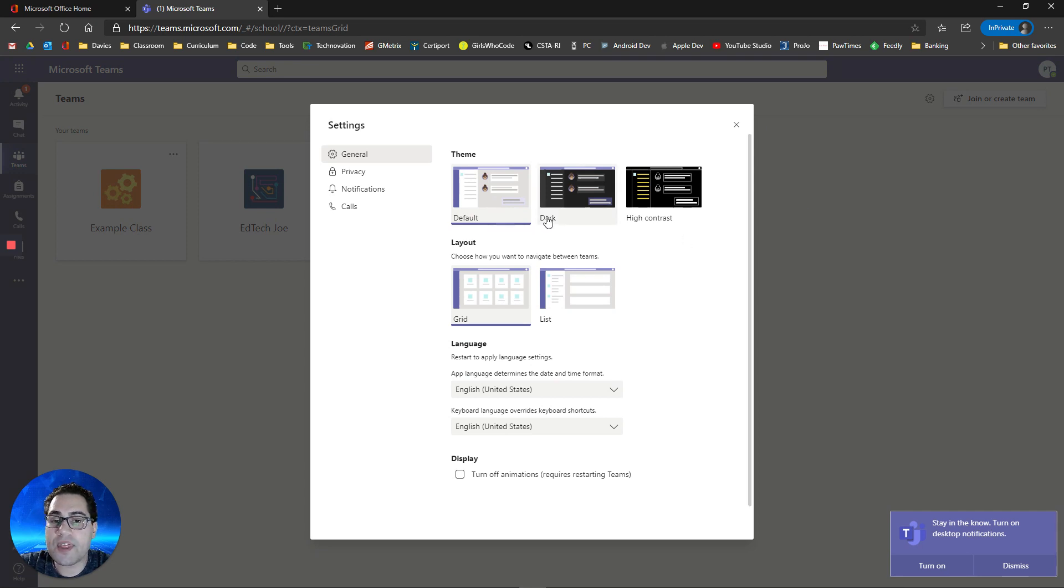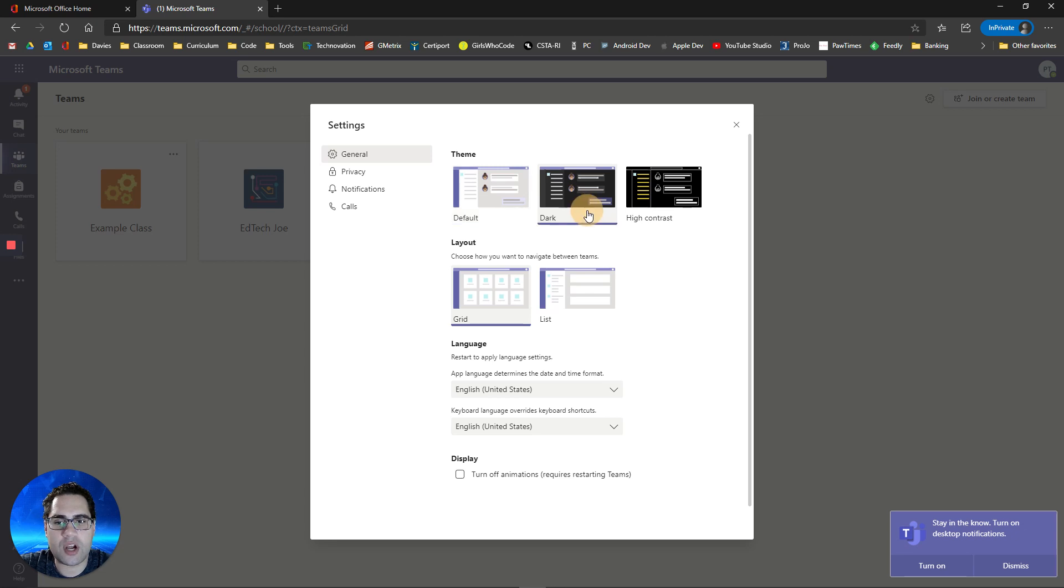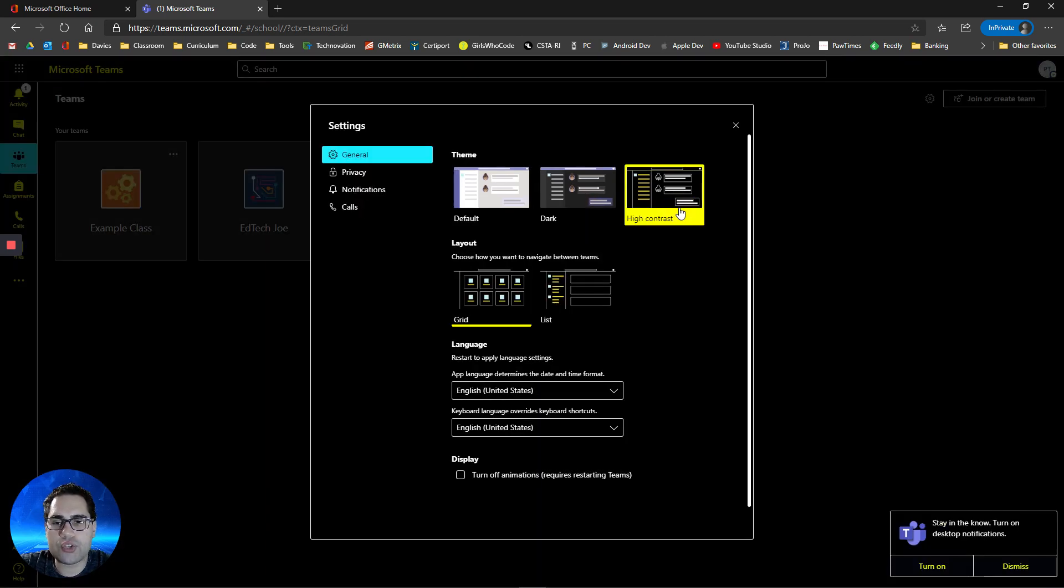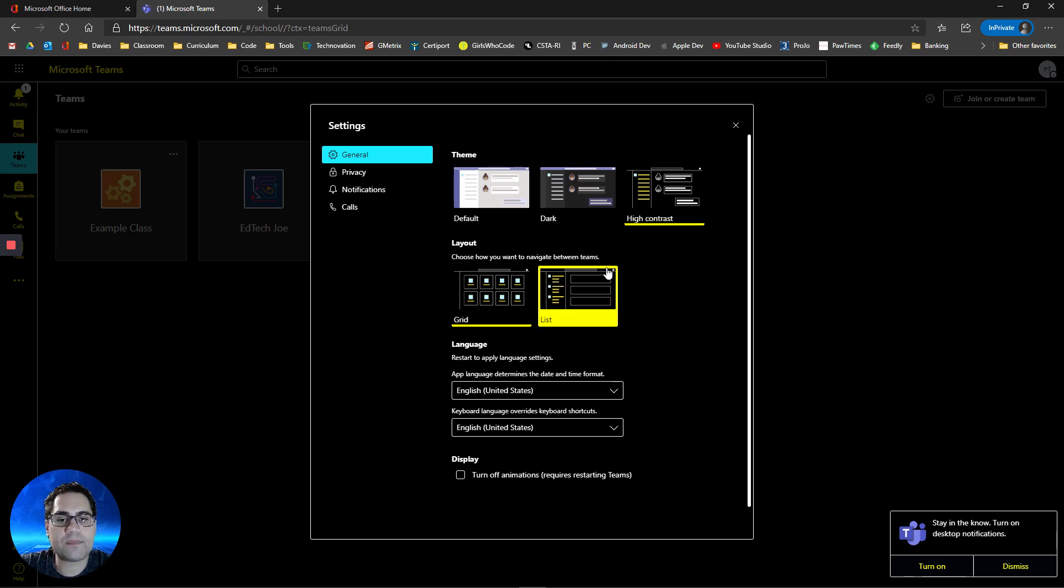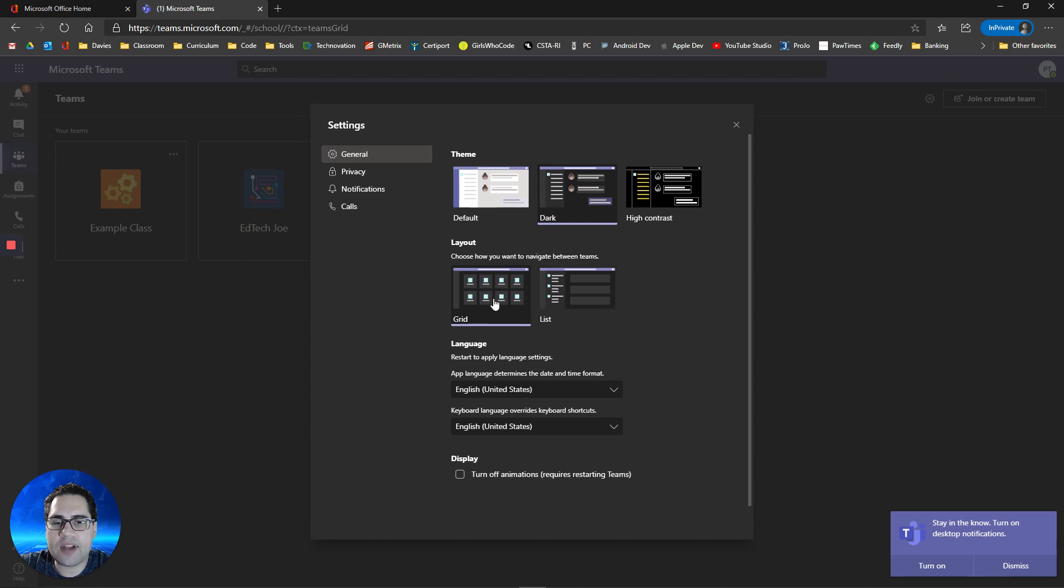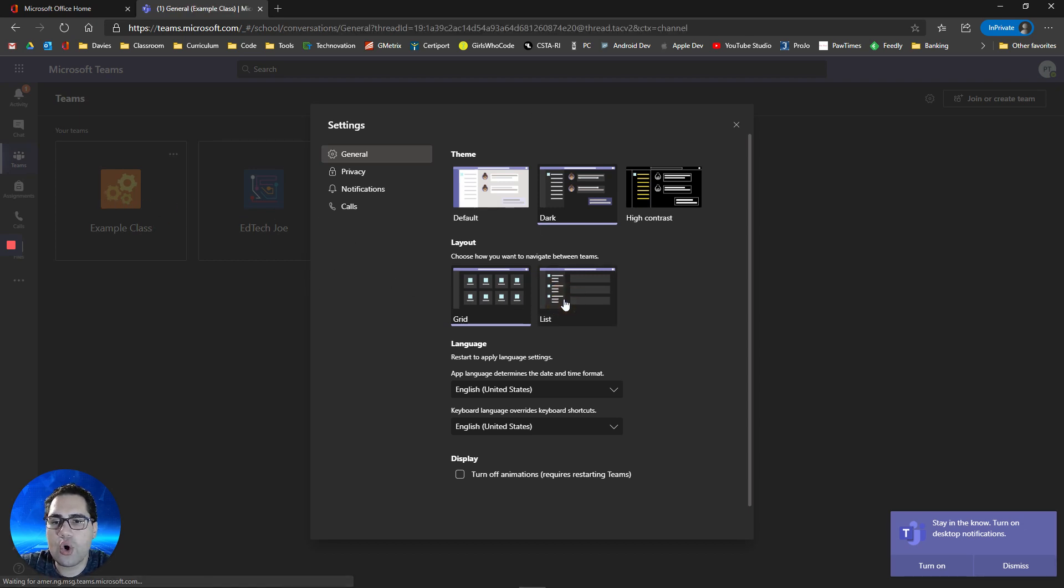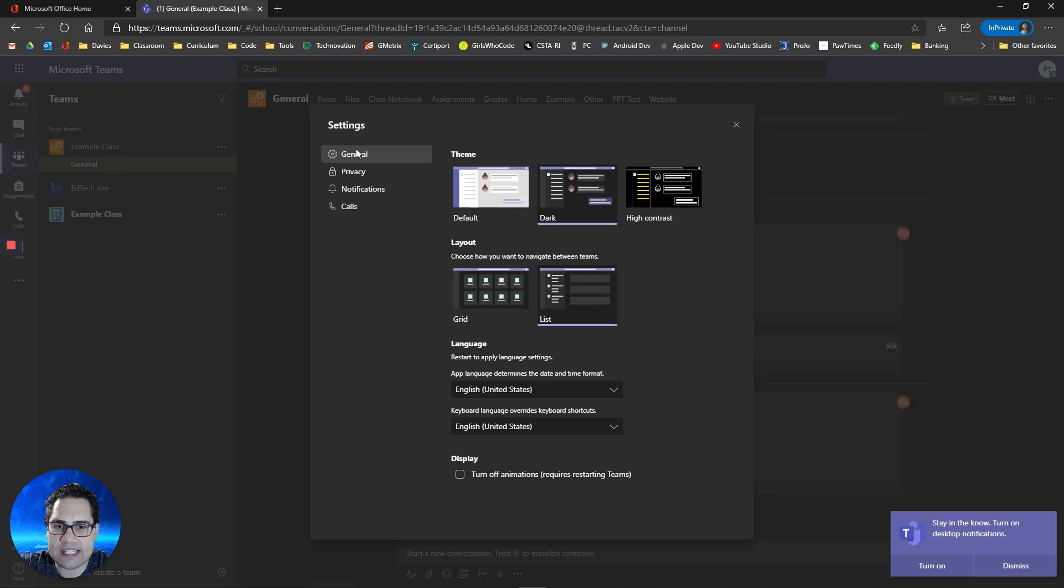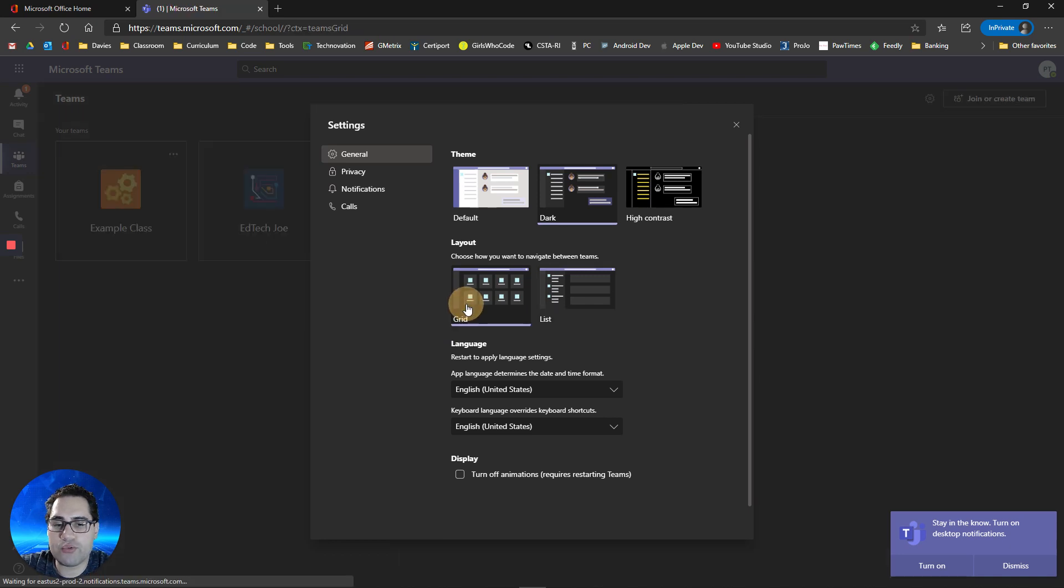One of them is the theme that you want to look at Teams with. Possibly you're like me and you like a dark theme in most of your apps, so you can do that. You can also change it to high contrast mode if you need that. You can also identify the way you'd like to look at your different teams, either in a grid view, which you see here, or in a list view, which shows them all in a list. I'm going to leave it in the default grid view for now.